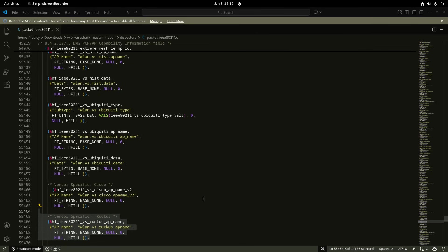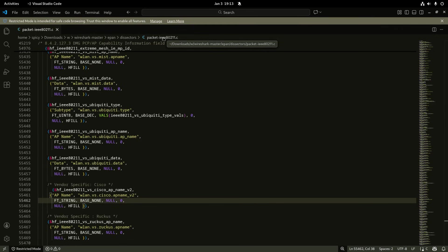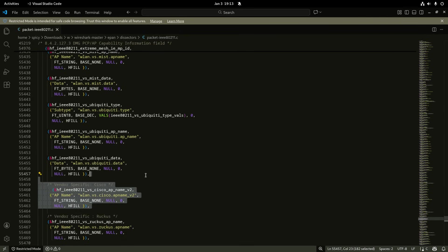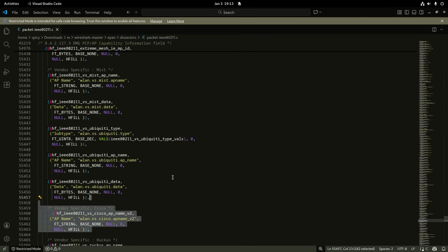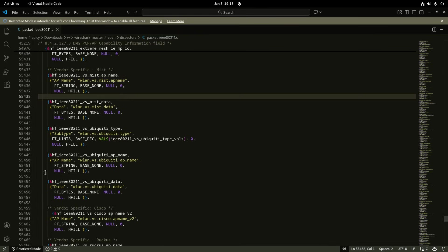Now because Wireshark's open source you can see the source code when you download it. So you can see in the dissectors you've got the IEEE 802.11 file here and this is where they've got the Cisco name here, they've got the MIST name there, that's where those things came from.